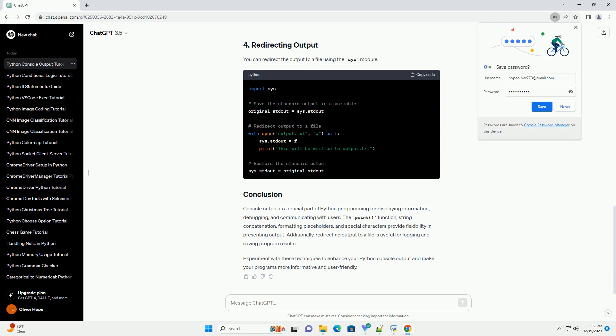Console output is a crucial part of Python programming for displaying information, debugging, and communicating with users. The print function, string concatenation, formatting placeholders, and special characters provide flexibility in presenting output.